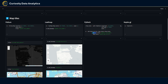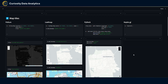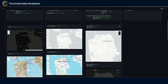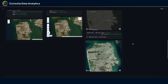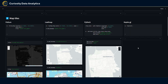For PyDeck, the base map is configured through the Deck object with the map_provider and map_style parameters. Examples include CartoDB Positron with the light map style or the Mapbox dark version. You can also create a custom layer through a TileLayer.